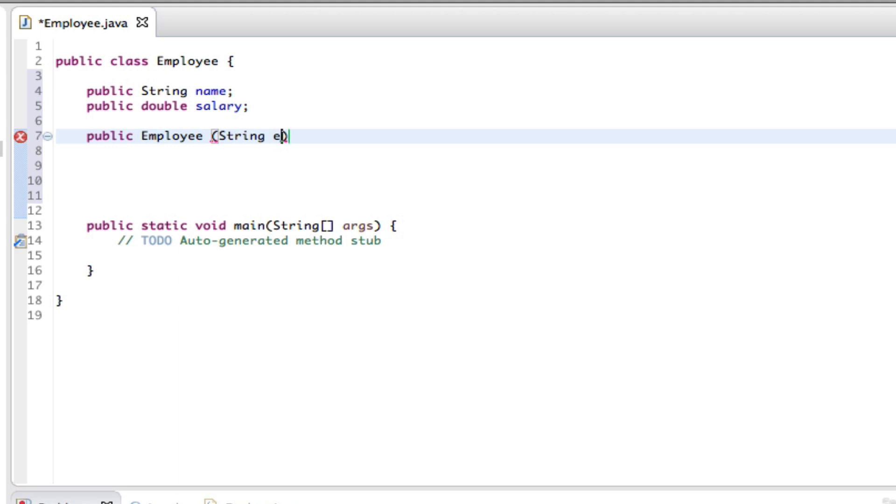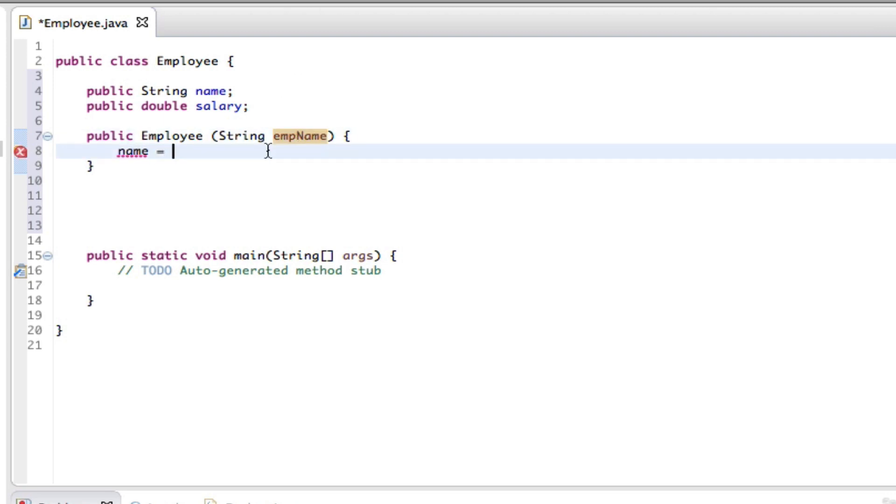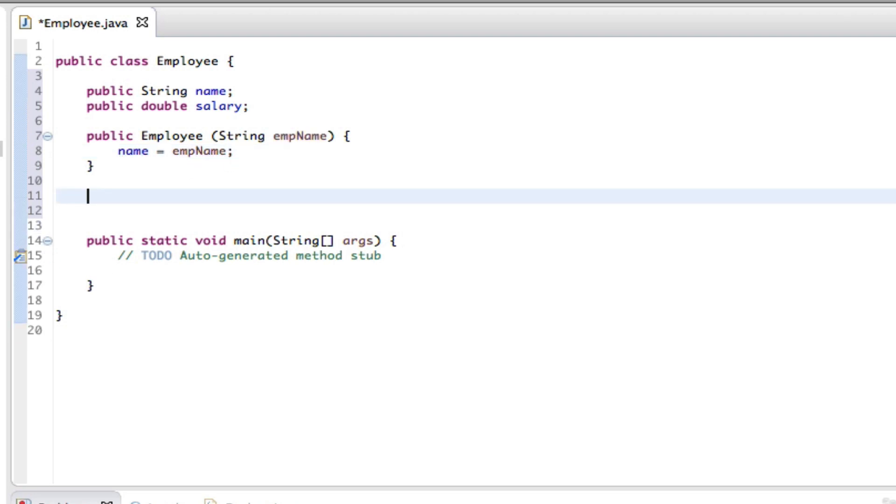String empName, curly braces, name equals, copy this, paste it there, close that off. And the name variable is assigned in the constructor. We can now write public